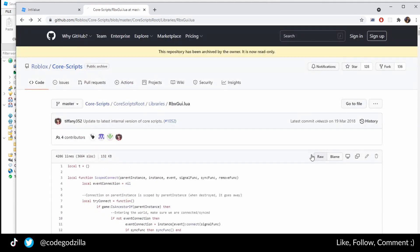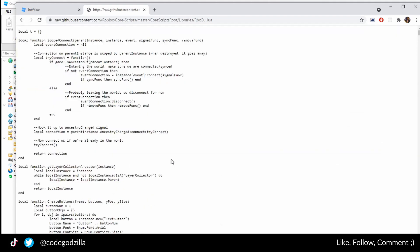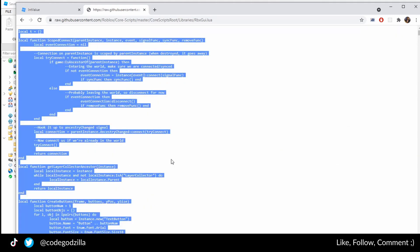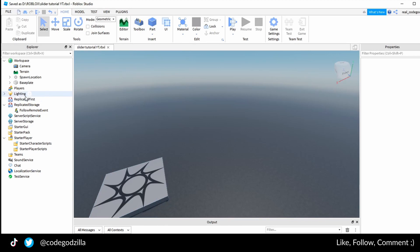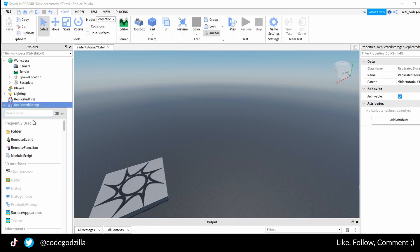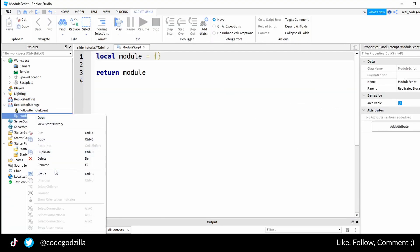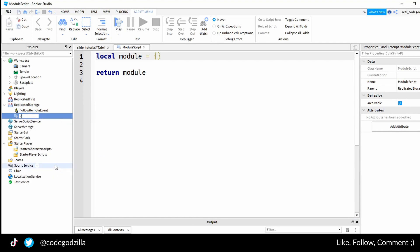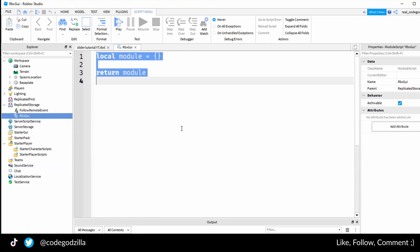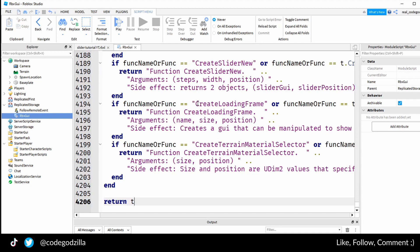So let's make a copy based on this file and let's create a module inside of our replicated storage. I will rename the module RpxGui and I will replace the contents from the GitHub.